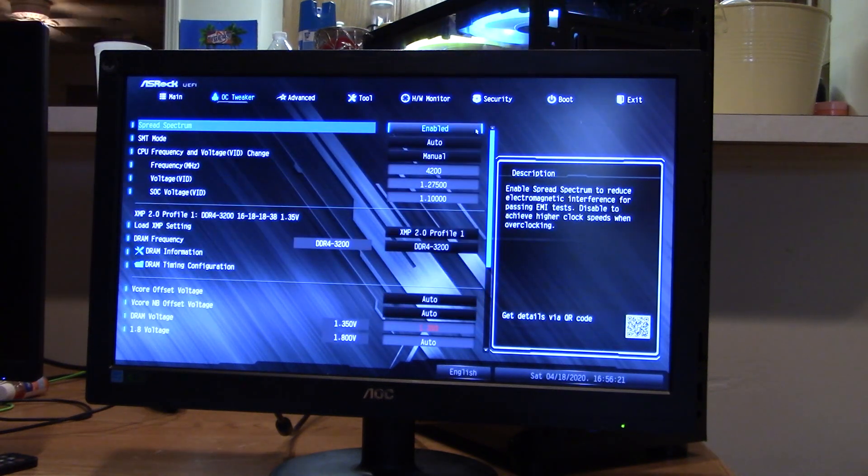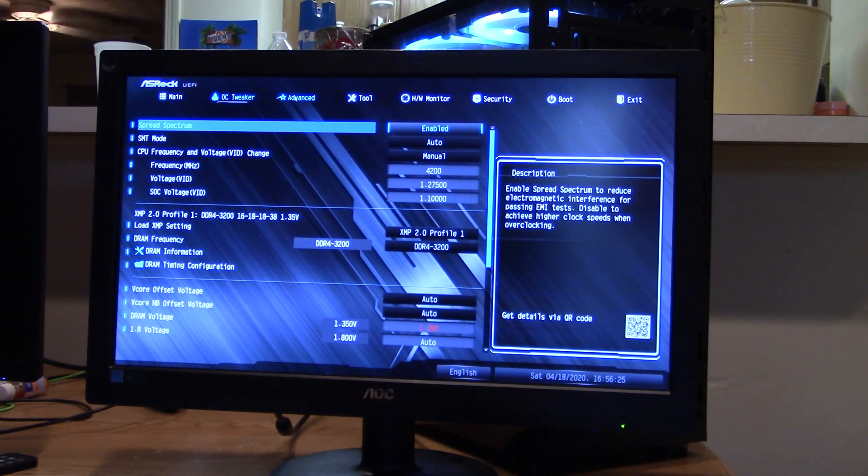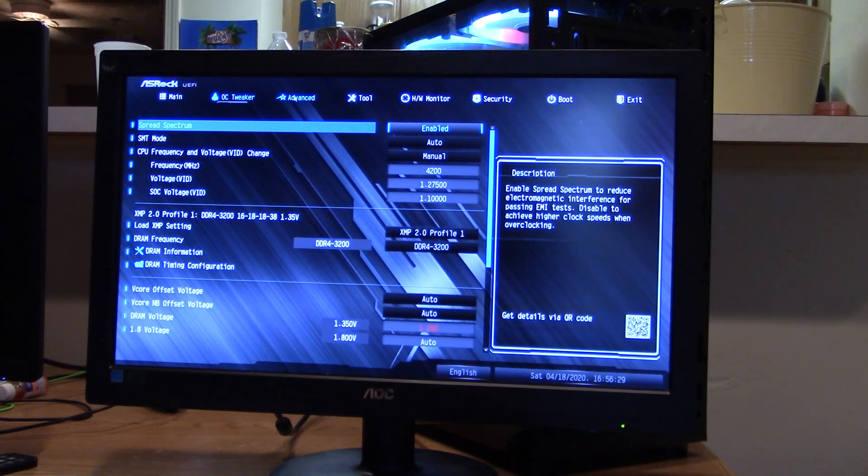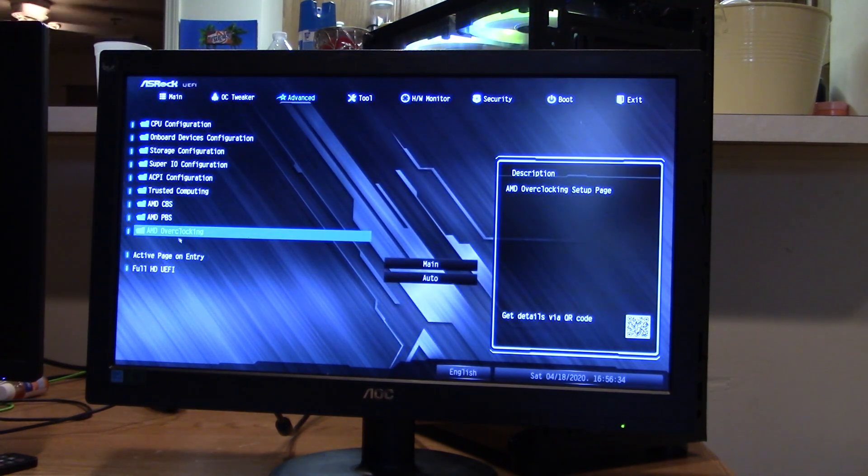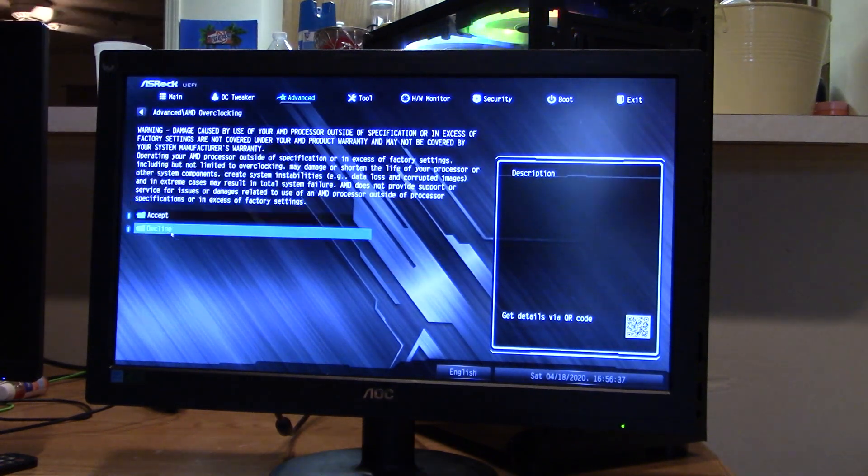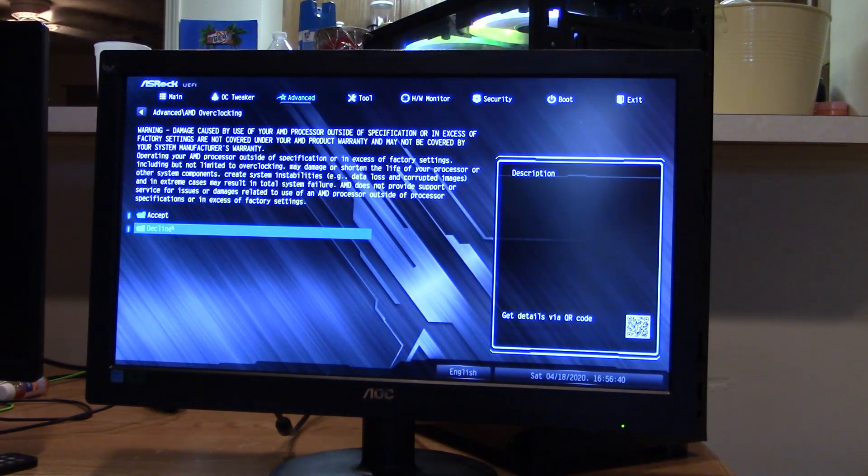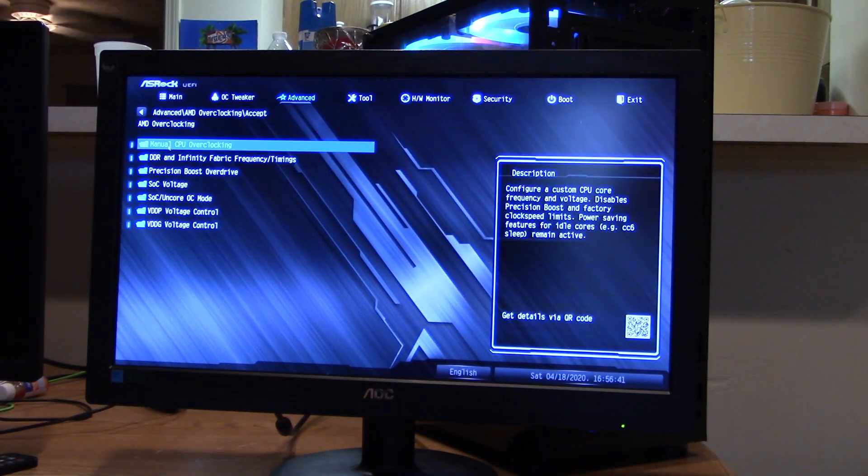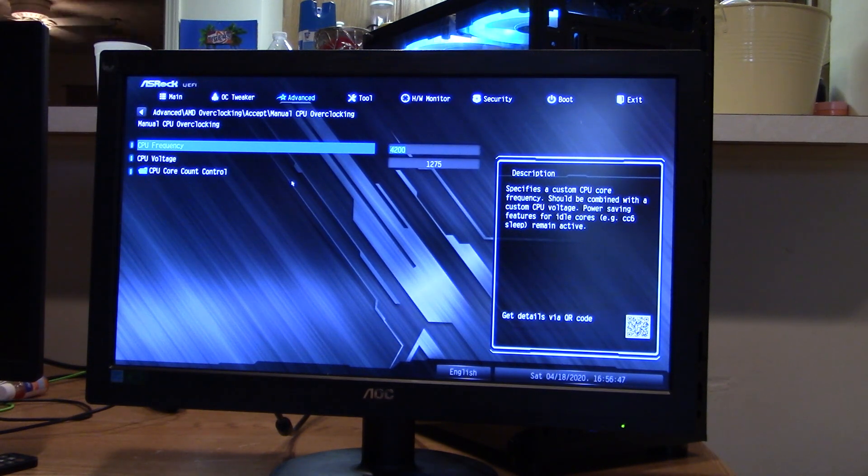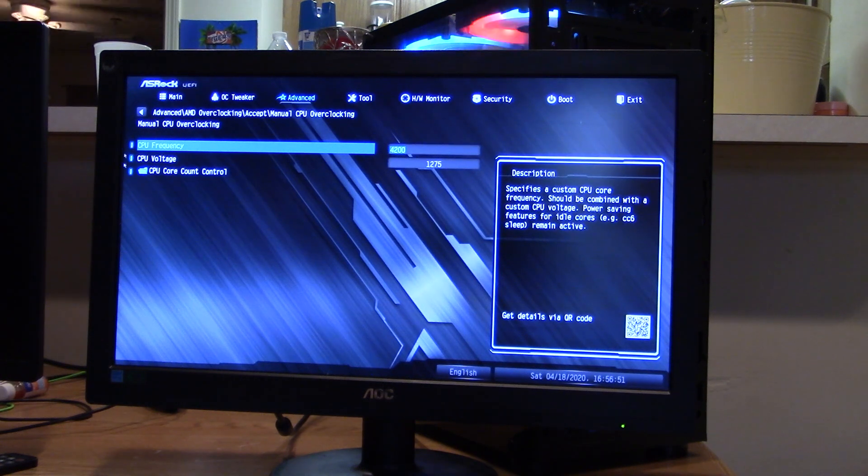But now if you have went into your advanced tab and accepted the terms for your overclocking, then this screen will not work for you. You will have to go into your advanced screen. Go down to AMD overclocking. Don't decline it like I did by accident. Accept it. And then you're going to go into your manual CPU overclocking. And that's where you're going to put in the same information I just showed you before, which is 4200 megahertz.